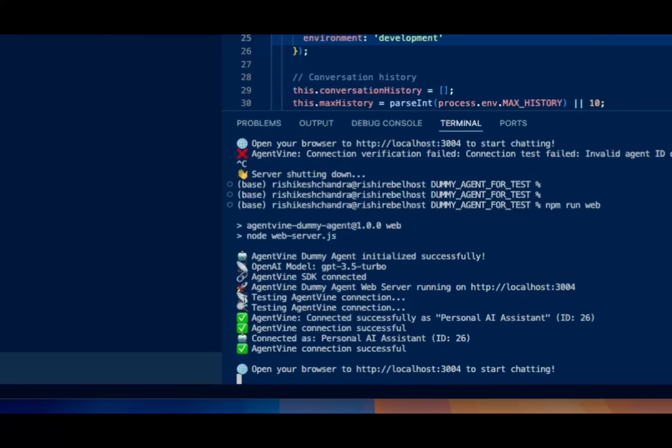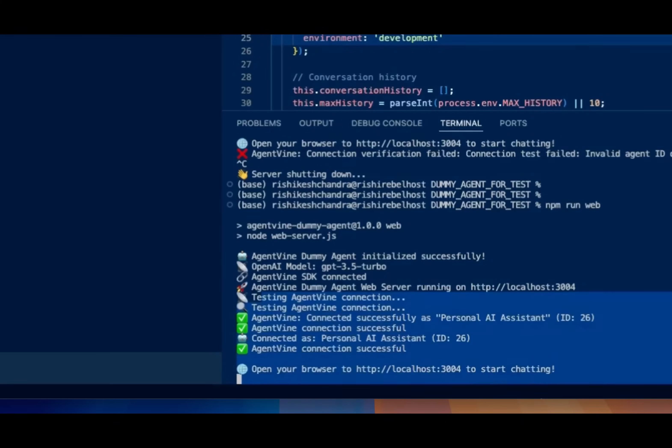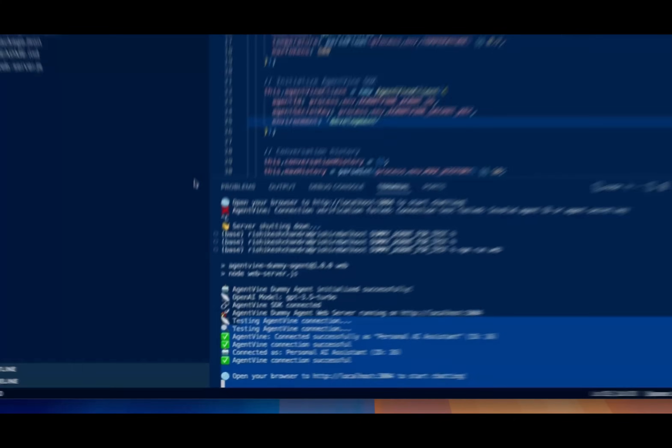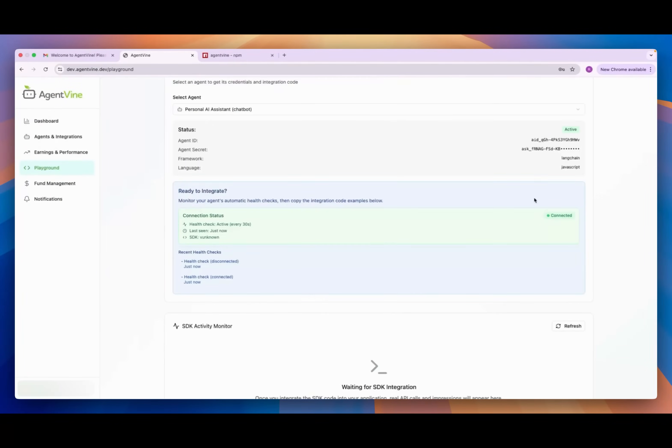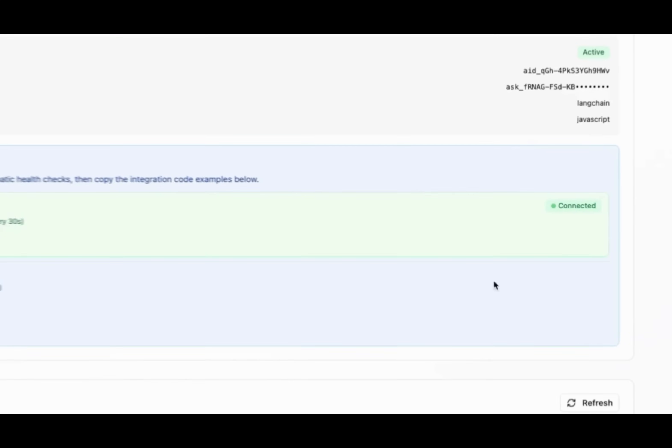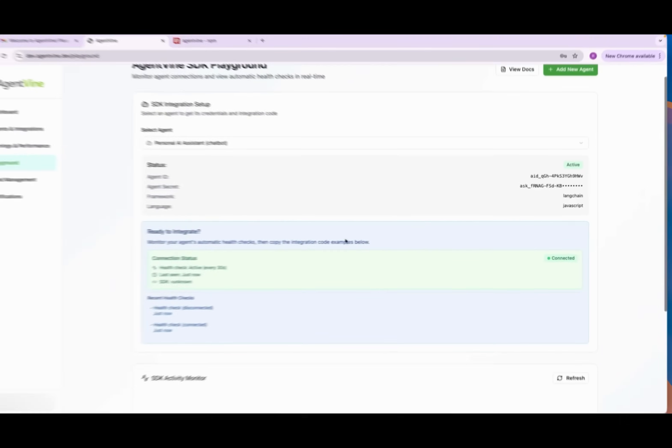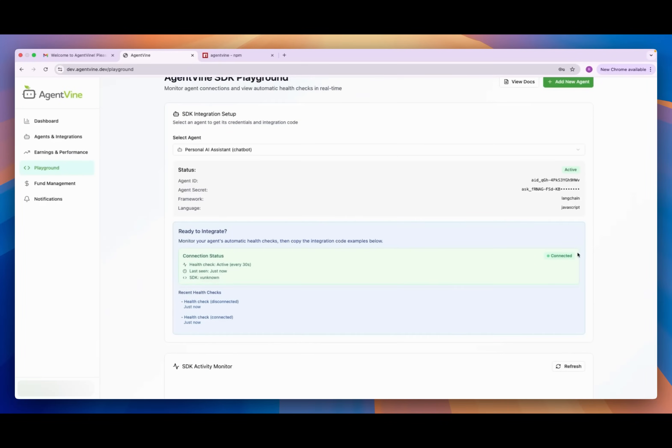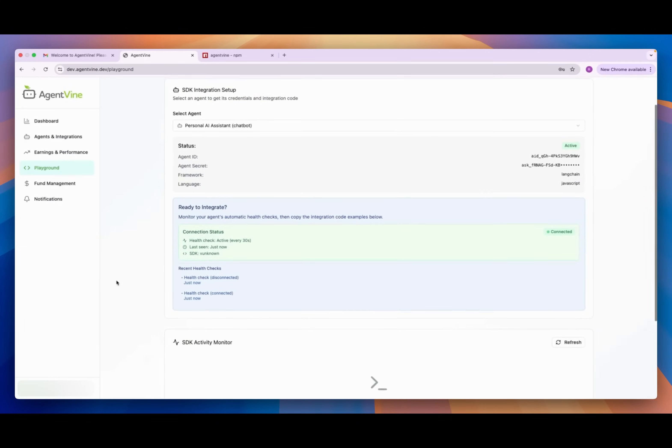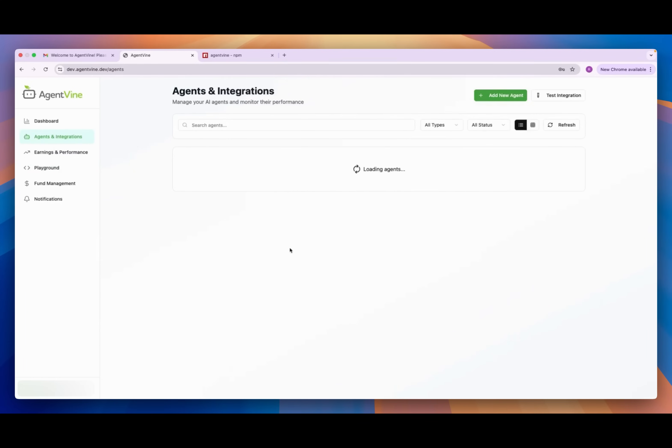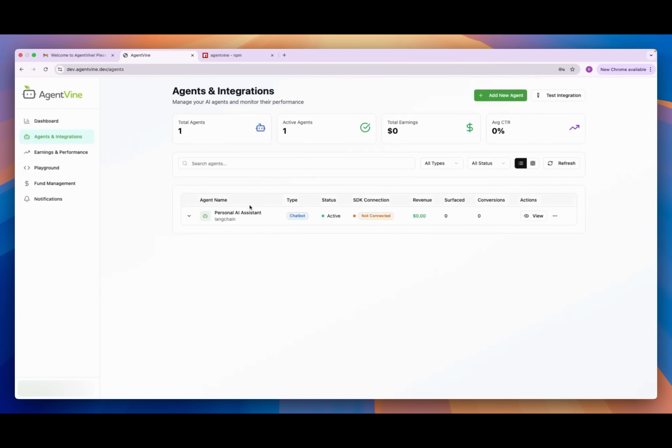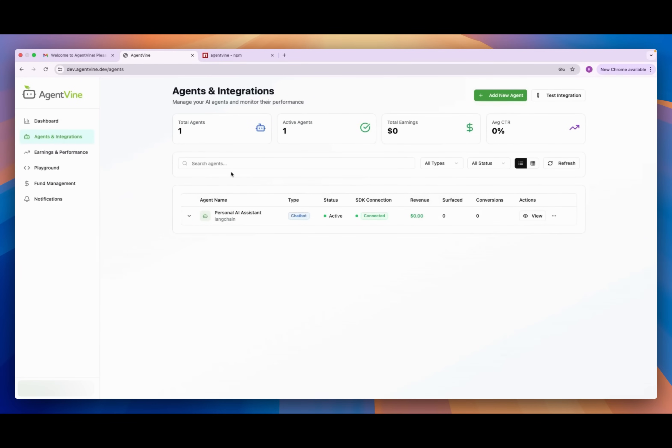Okay here we go. Now back over on AgentVine it's showing connected and is now recording the logs. You can even see it in the playground here. So you'll get real-time logs here as well. So that's it for the developer setup. My agent is now live in AgentVine network ready to receive offers that advertisers have set up and choose if and when to present them based on user intent and context.